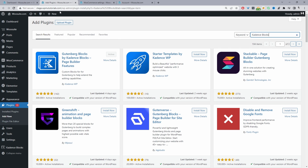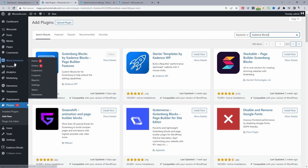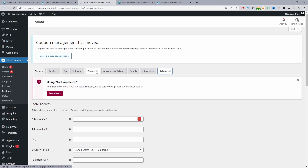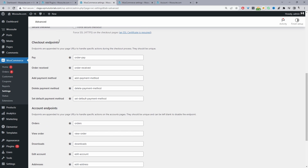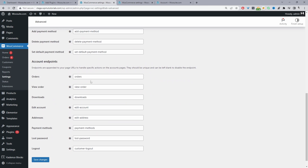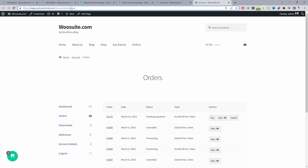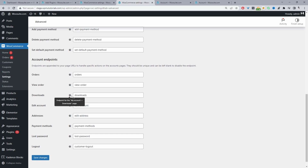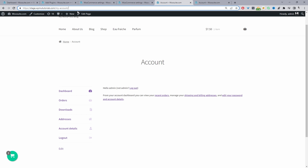Before we dive into editing the My Account page, there's one thing to cover. Navigate to WooCommerce, then Settings, then Advanced. Here we have various endpoints — checkout endpoints and account endpoints — and we can customize the URLs. For example, the orders endpoint means the URL will be my-account/orders. So if you wanted to create a menu item for customers to view orders, you'd append the endpoint to the my-account page URL.